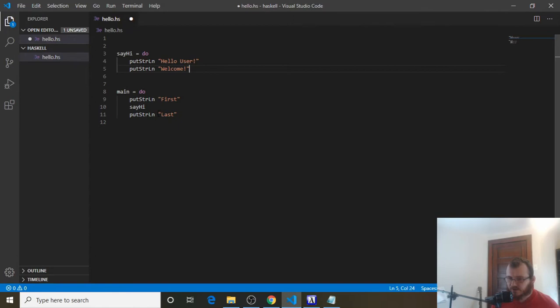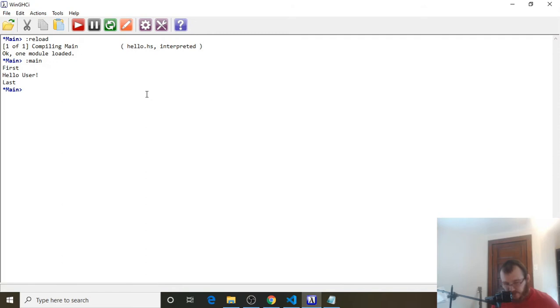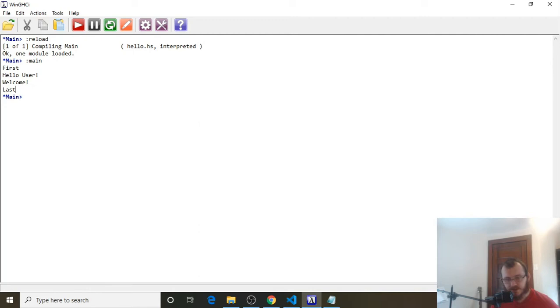Control-S to save. Head over to WinGHCI, clear it, reload, refresh, and evaluate main. You're going to see it does first, then HelloUser — we're in the SayHi function now — then Welcome, and then it prints last. So that's multiple things in the SayHi function.